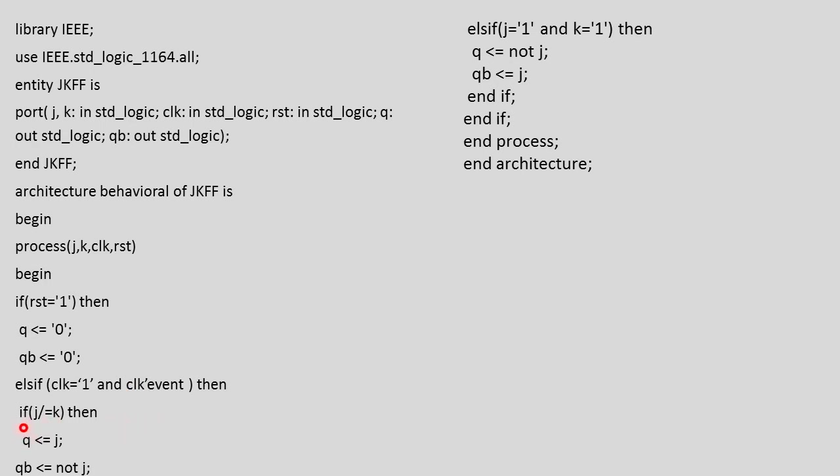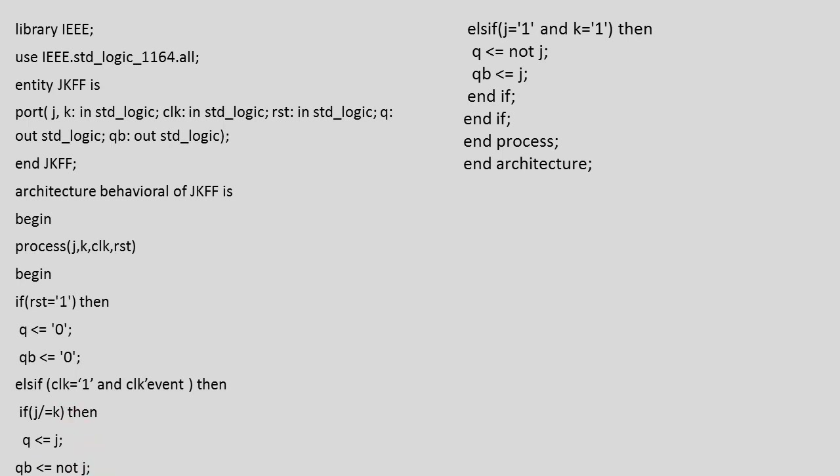In that case we can write if J is not equal to K. If this condition is satisfied, Q equals J and QB equals not J. So if J is 0, normal output will be 0 and inverted will be 1, and if J is 1, normal will be 1 and inverted will be 0. This gives us the combinations 0,1 and 1,0.